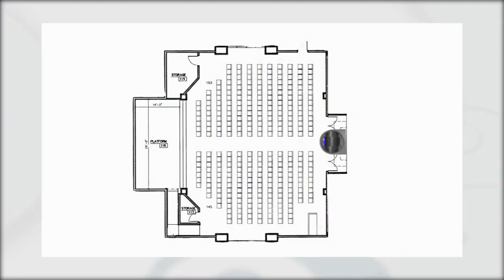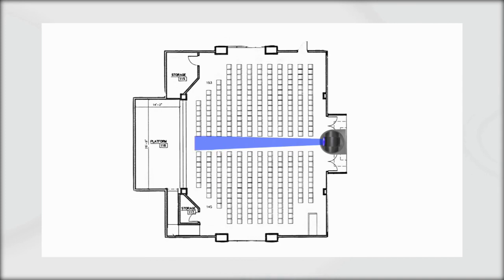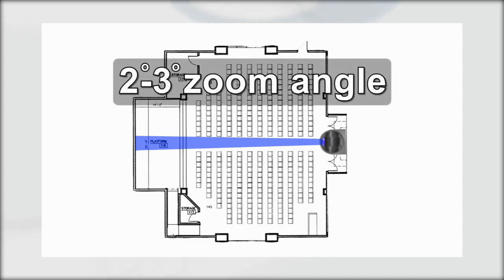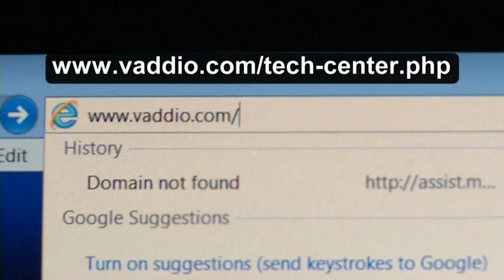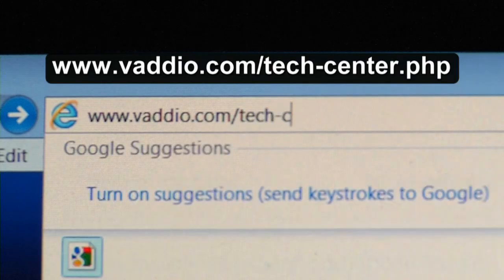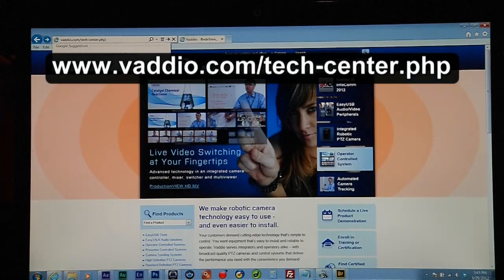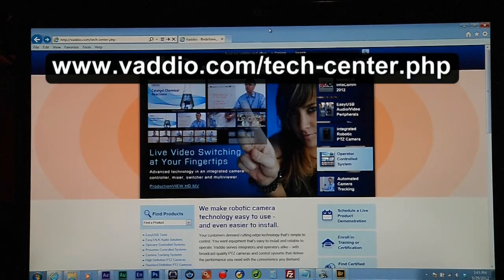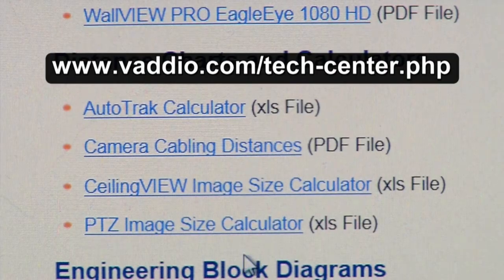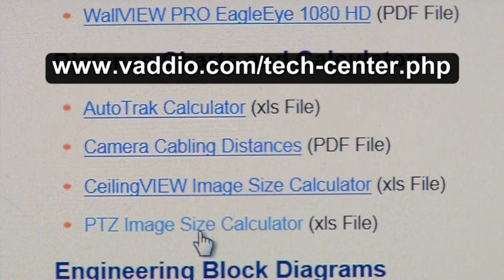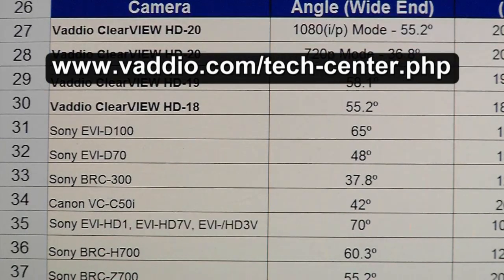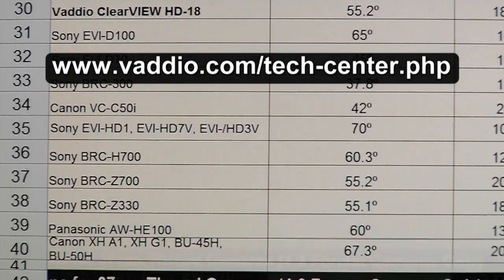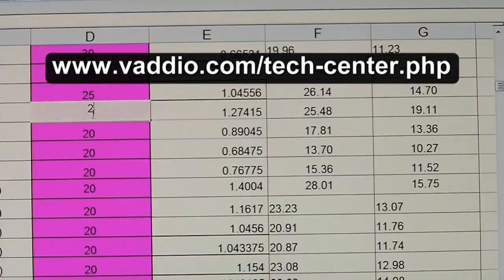In larger rooms, like houses of worship and auditoriums, the tele-end horizontal viewing angle and magnification requirement are critical for zooming into a presentation area to provide expected results. The tele-end angle for a large room may need to be as small as 2 to 3 degrees with a 19 times or 20x optical zoom range. For determining the image size and optical zoom strength of a candidate HD camera, go to the Vadio website and download the Vadio PTZ image size calculator.